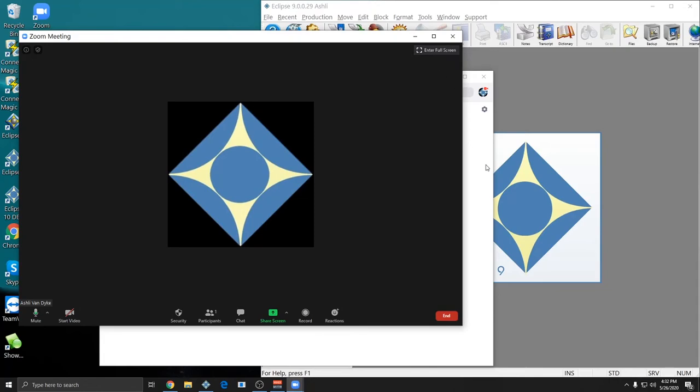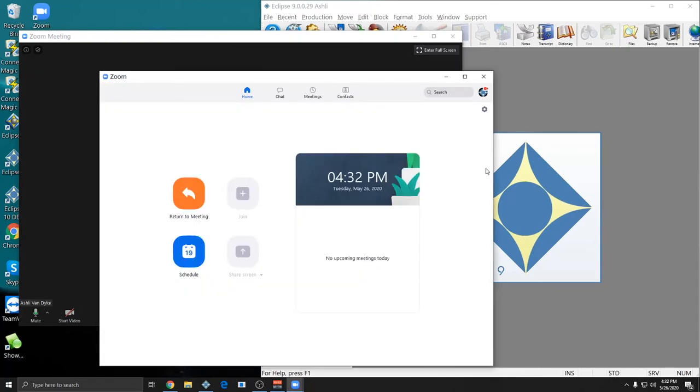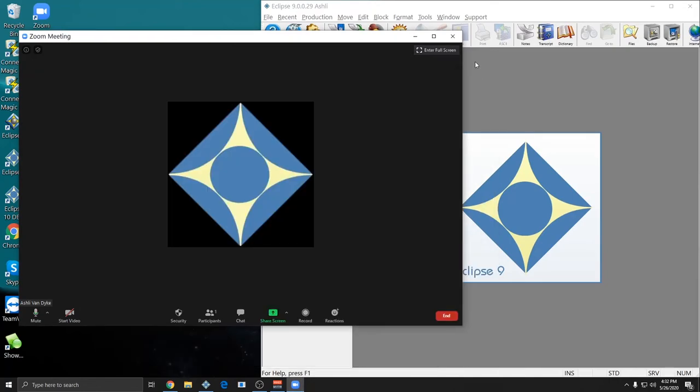And once you do that, you should be off and running and you shouldn't have any problems doing real-time and recording everything from your meeting, including your own voice, and it'll all be audio synced.